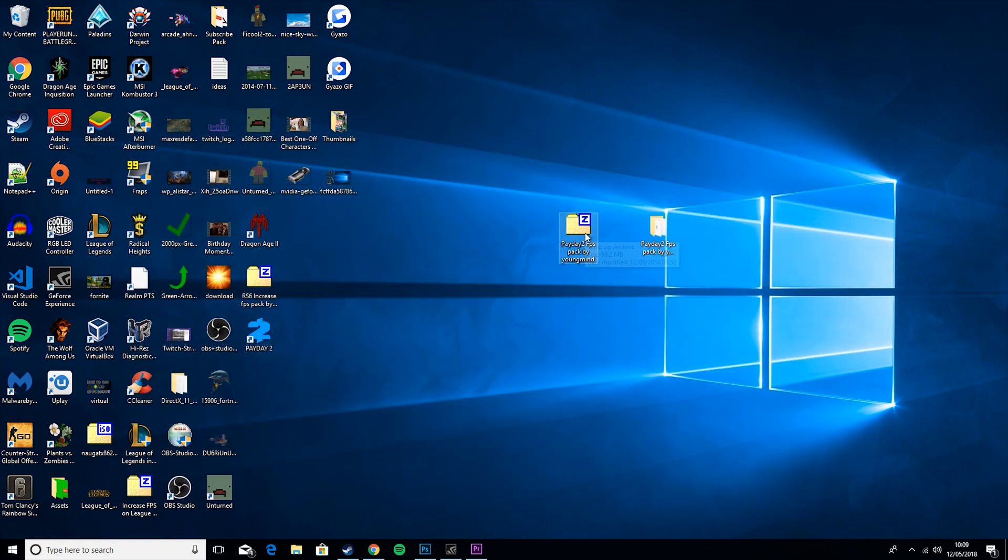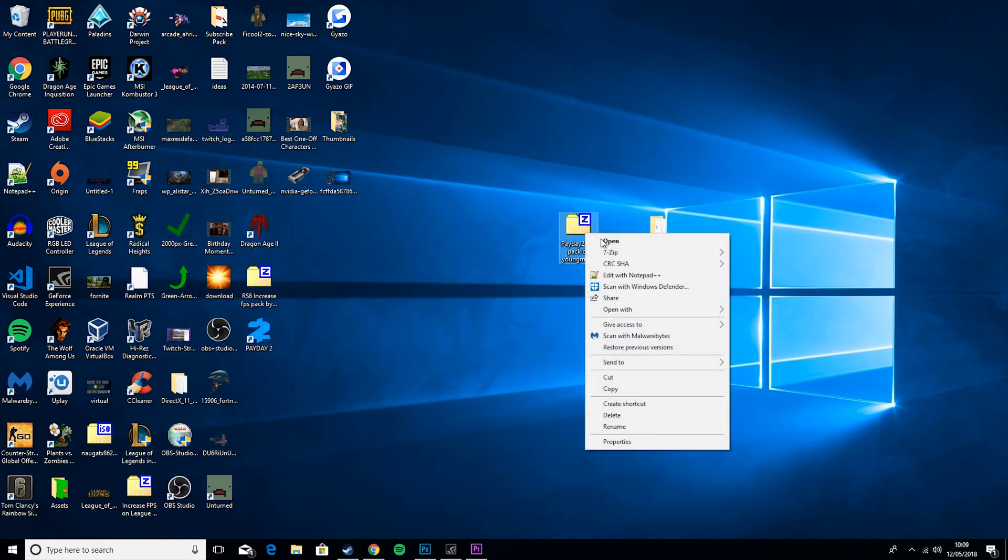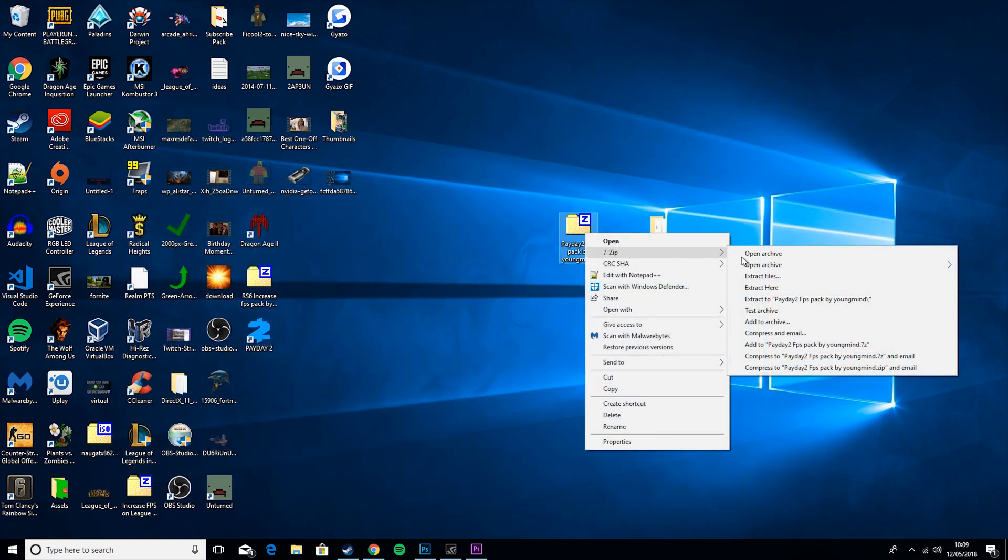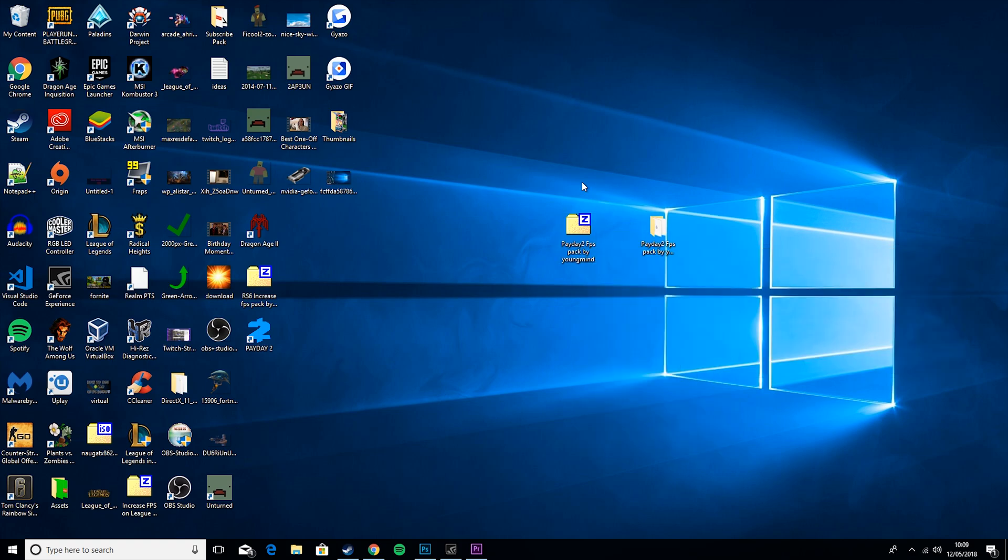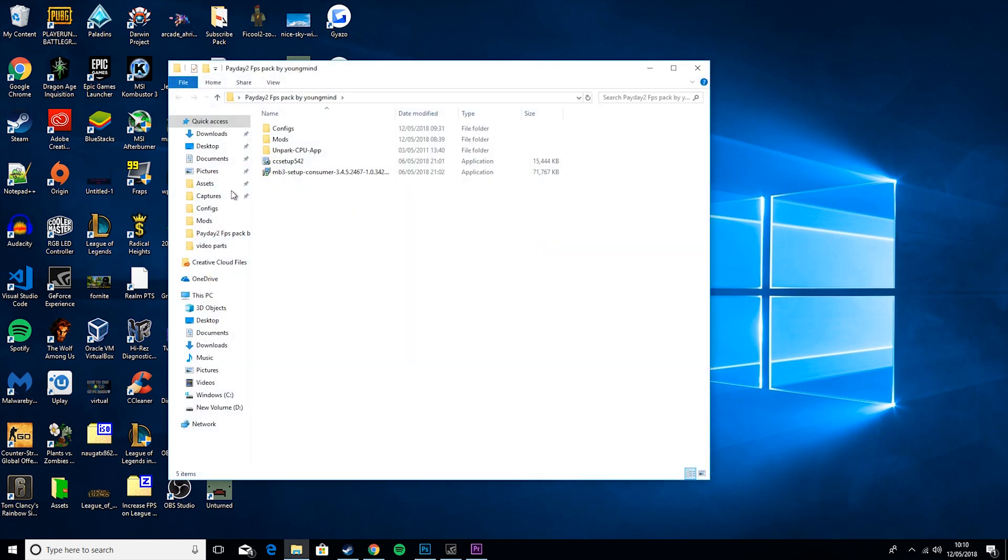Alternatively, you can just right click, go to 7zip and click extract here. So once you do that, you will get this pack. You want to double click it and you'll see all these files.